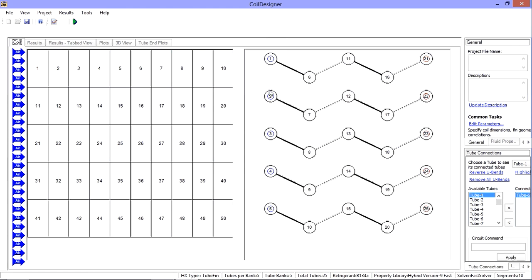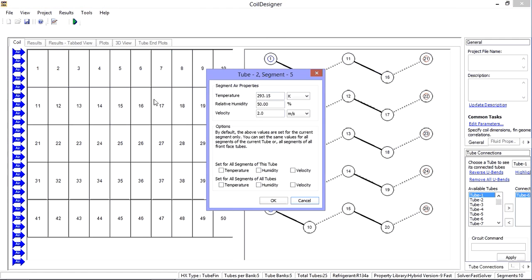One way to enter the airside parameters for the coil is to simply click on one of the boxes in the segment view. When you do, a window appears allowing you to set the temperature, relative humidity, and velocity for that segment.